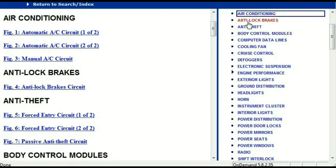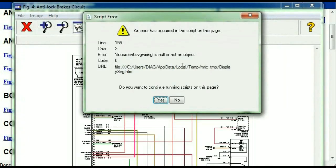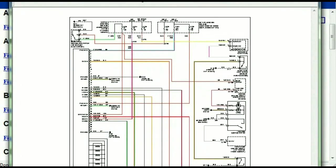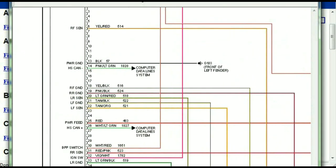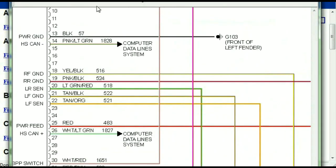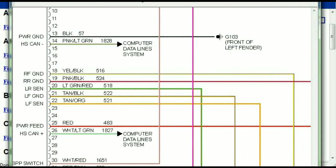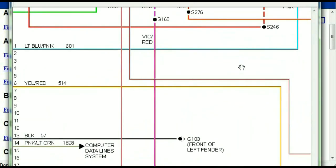I'm just going to open the anti-lock brakes so you can see how it's going to look like. As you can see right here, all wires are being represented in color, and the exact colors you are looking at are going to be the colors of the wires within your vehicle.